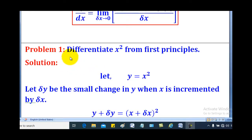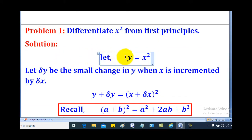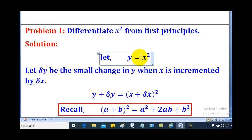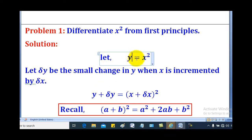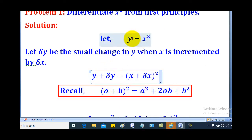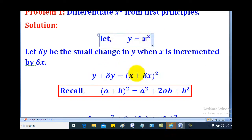We shall start with this problem: differentiate x squared from First Principles. Note that they have said First Principles. The first step is to let y be equal to the given function, so y equals x squared. Let small change in y be denoted by δy when x is incremented by small change in x. When you increment y by δy, x will also be incremented by δx. So y plus δy equals (x plus δx) squared.